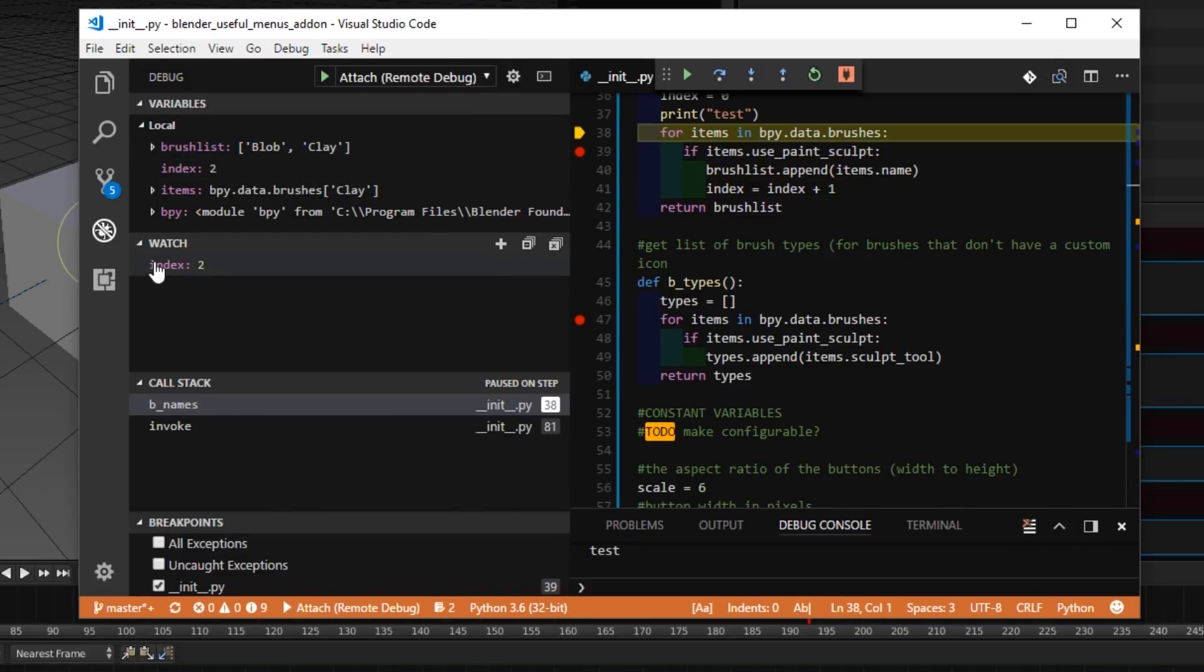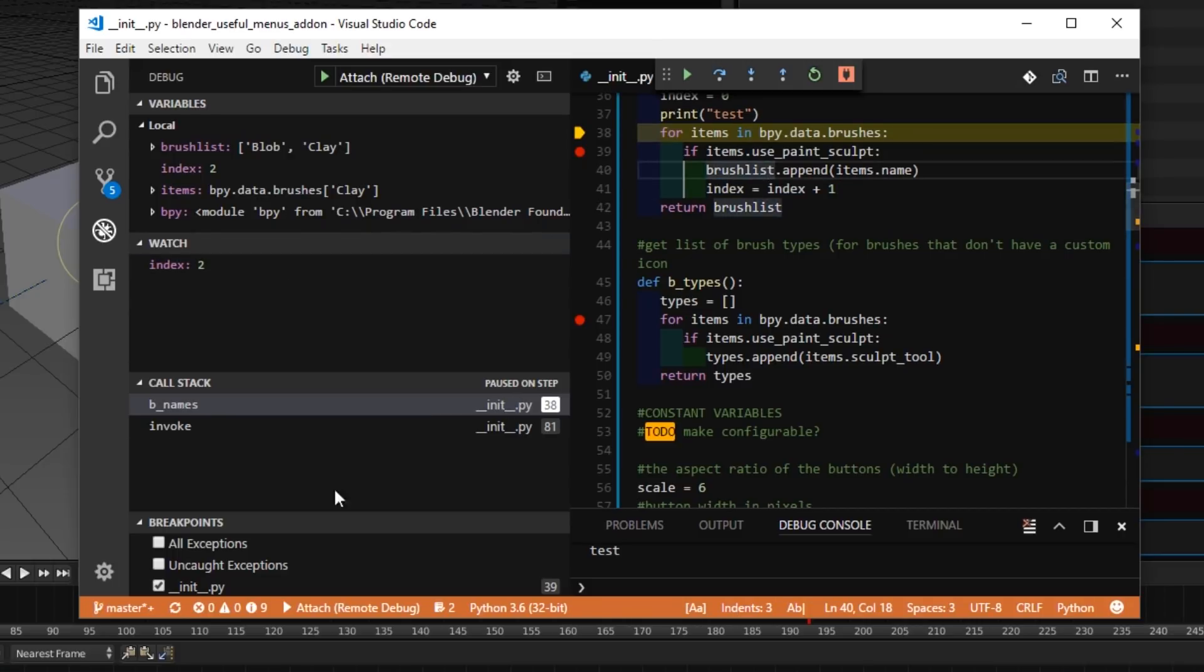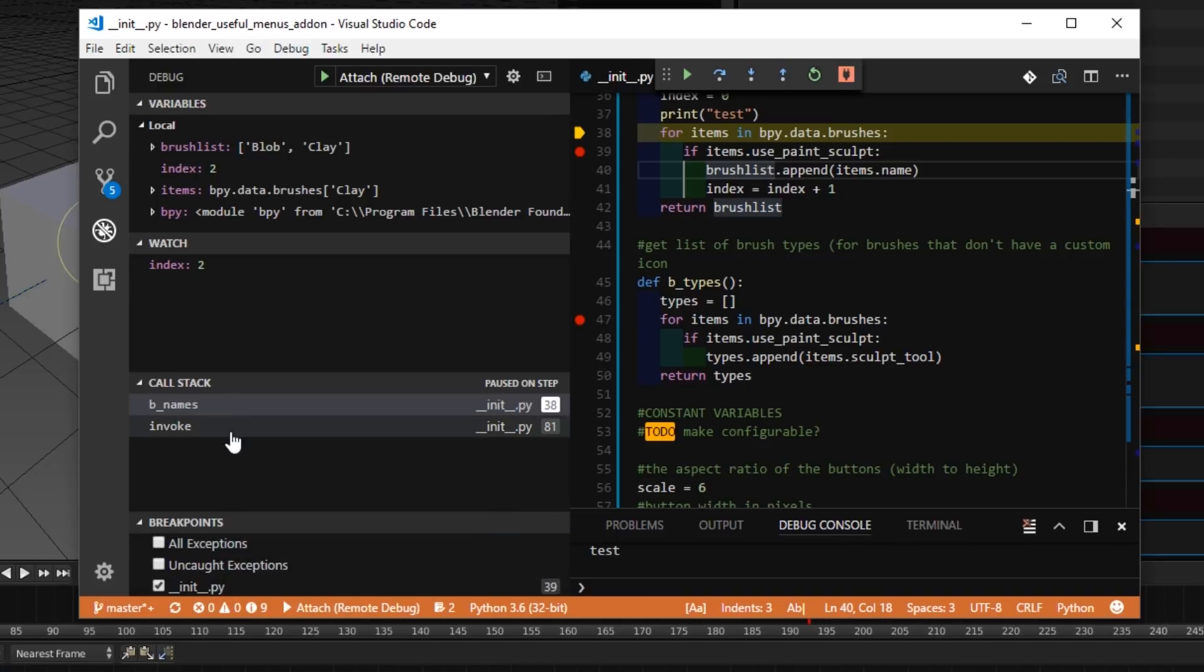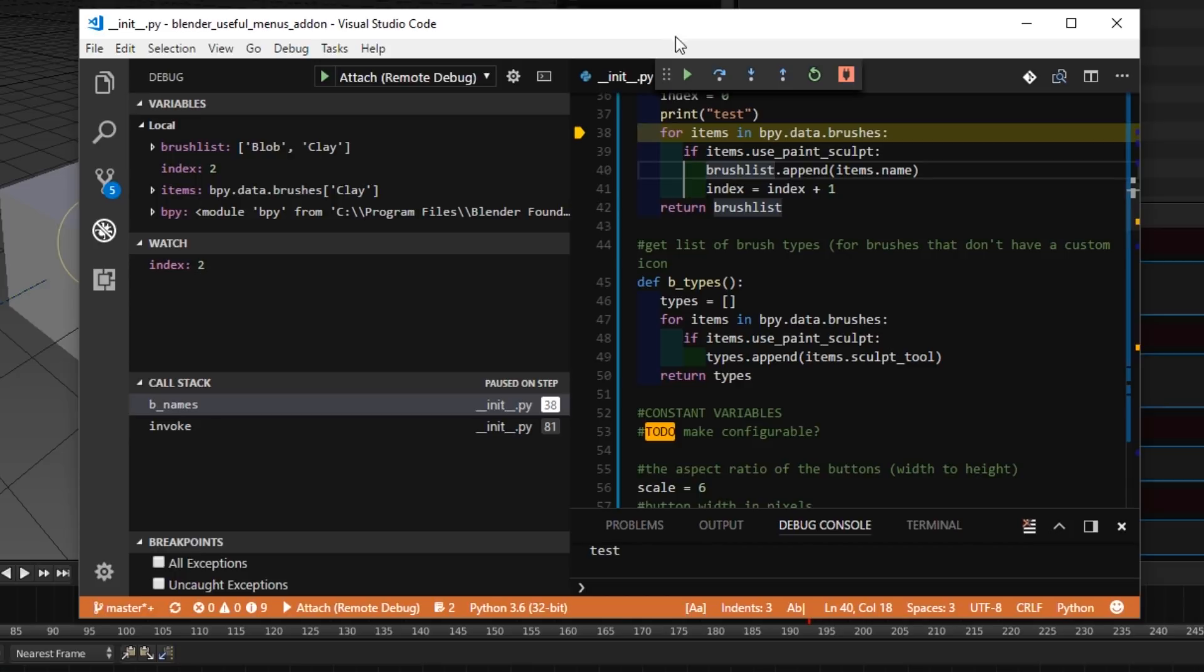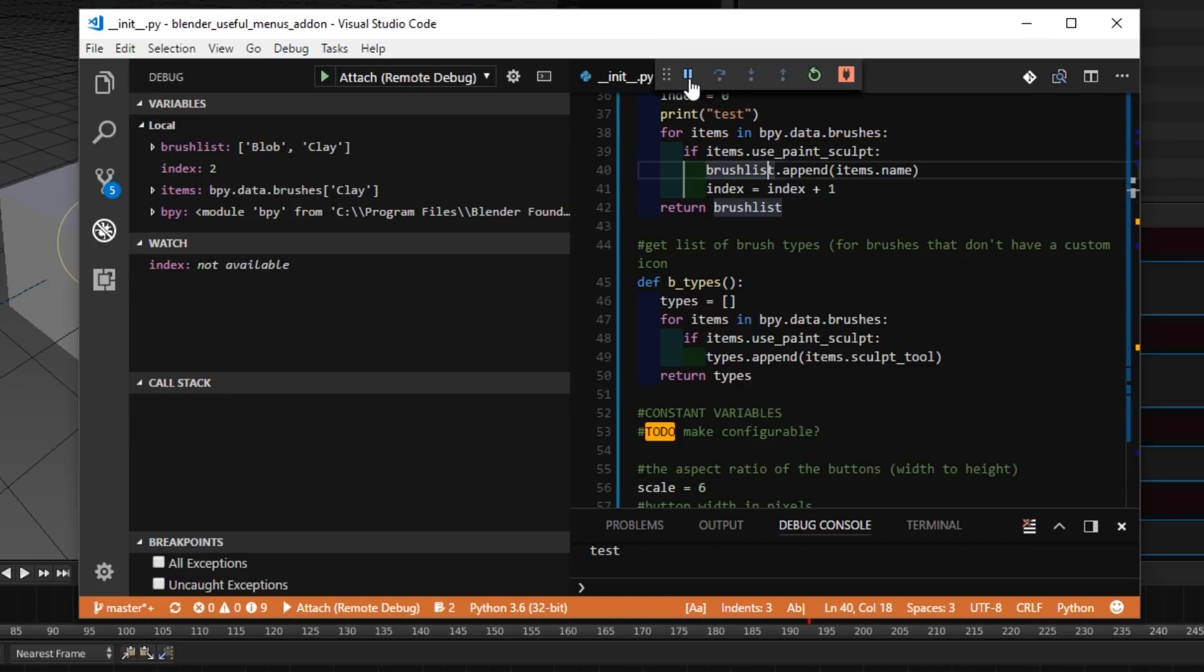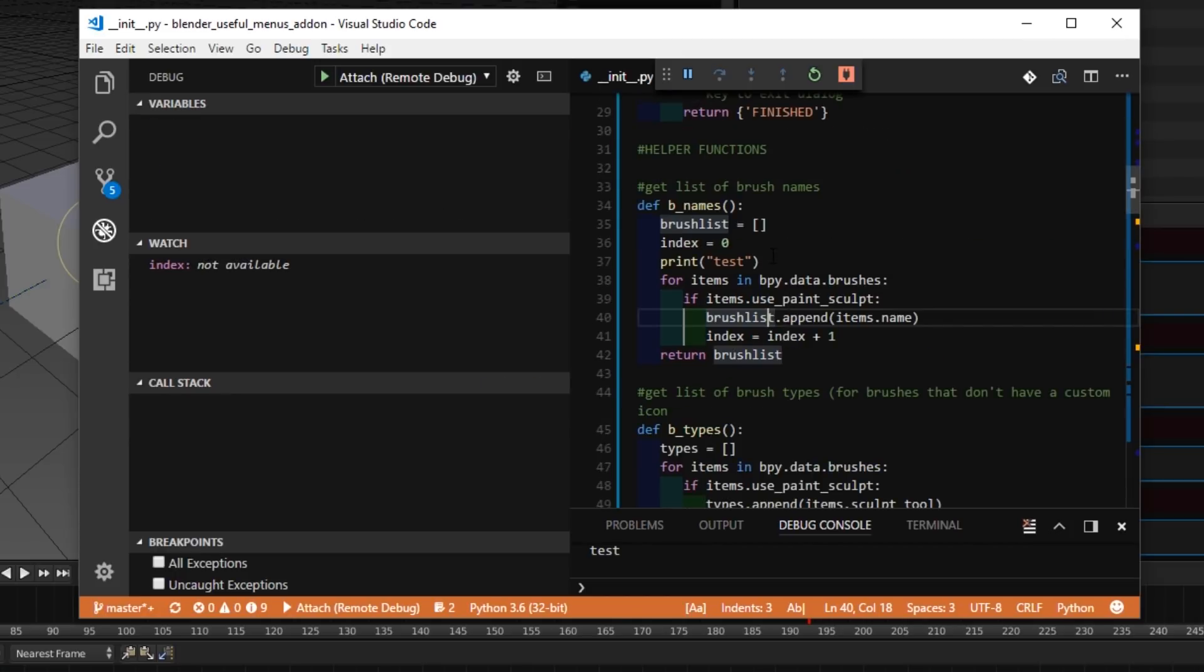And I can watch the index, for example. Here I'm incrementing it. And here are all the breakpoints I set. And here's the call stack. So, now if I want to unfreeze Blender, I can just remove the breakpoints and hit continue.